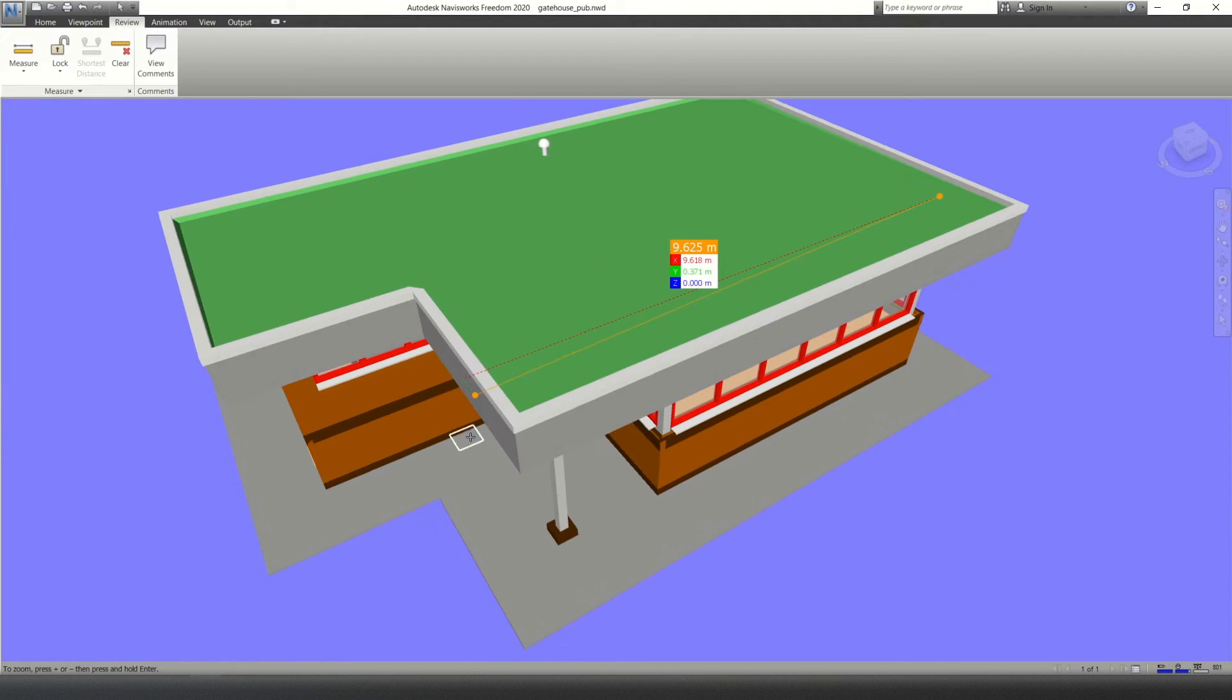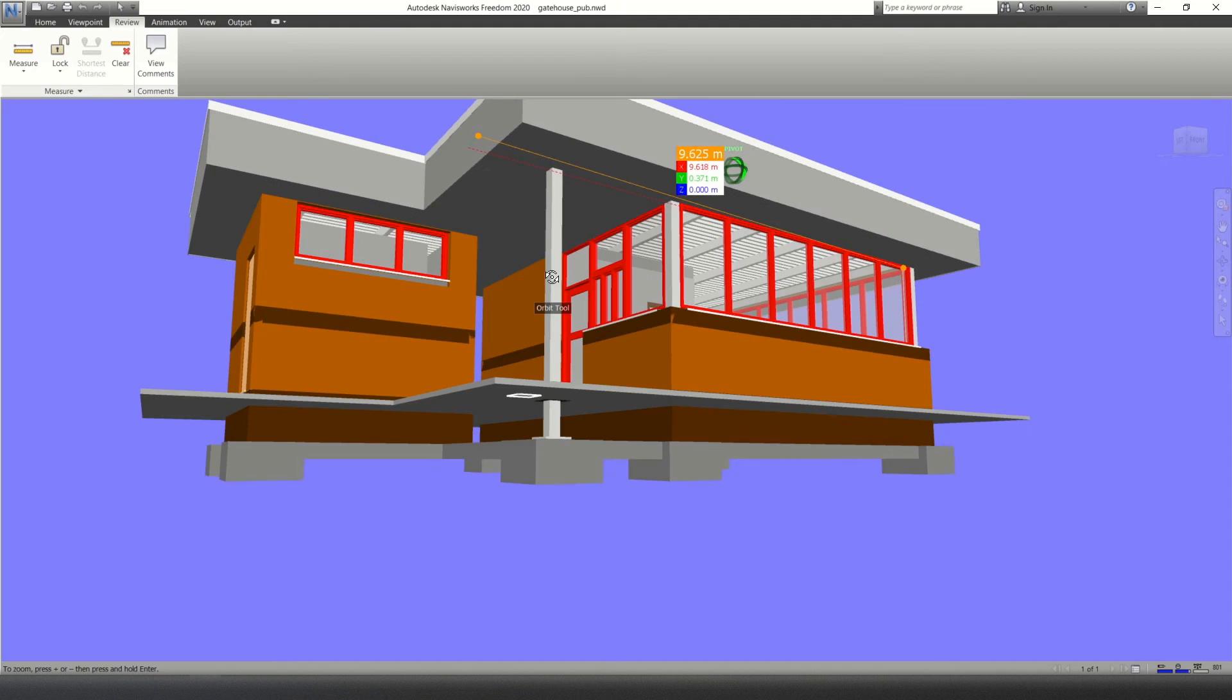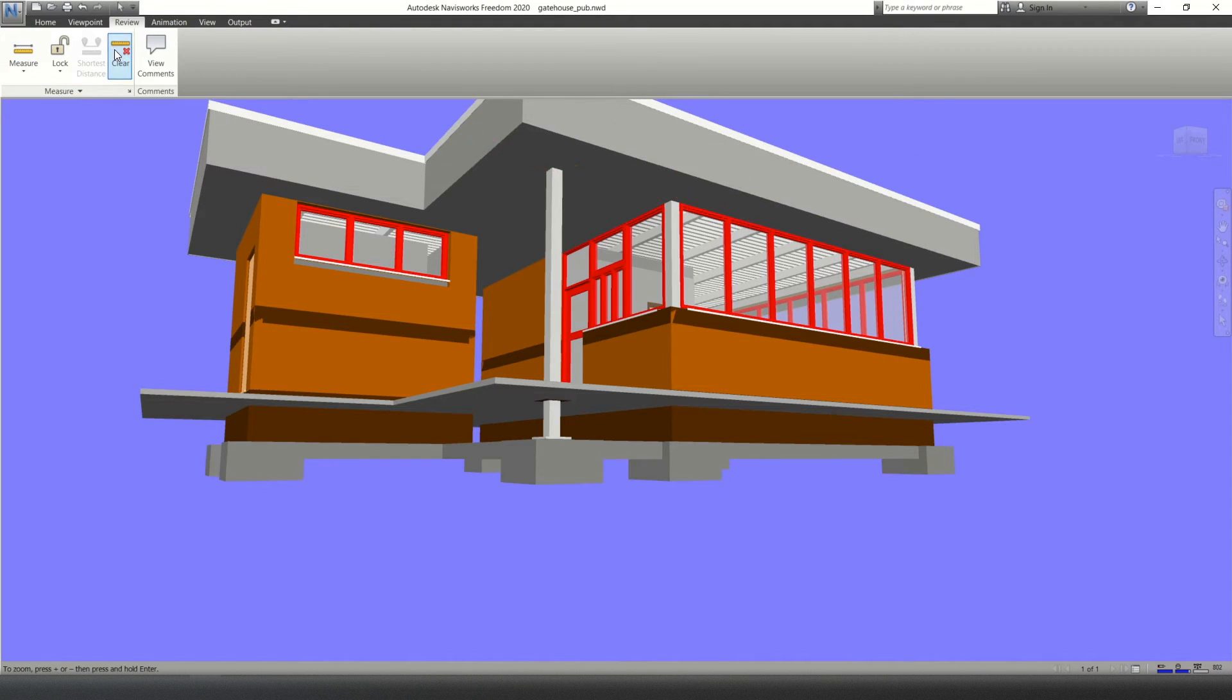So I'm going to do the same again. I'll do the same again from the floor to the roof. So if you ever want to take another measurement, go up to clear.